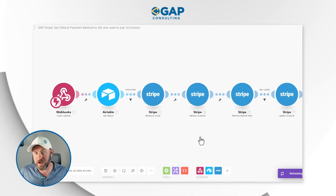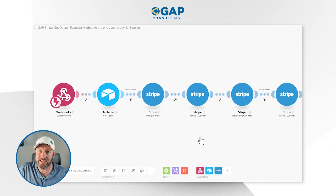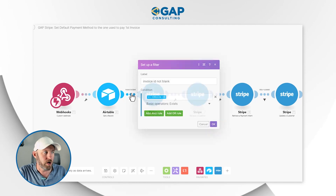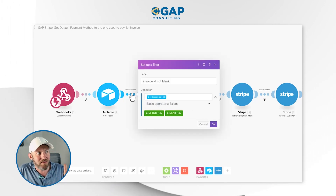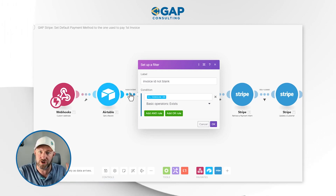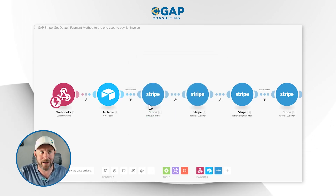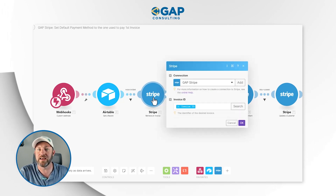Now we have the record in Airtable, and we are ready to start talking to Stripe using the information we found in that record. We are first going to apply a filter here — we are only going to move forward if and only if the invoice ID inside of Airtable is not blank. An invoice ID is something that our system passes to Airtable at the time that we create an invoice in Stripe. We have a separate automation that says when an invoice is created, go into Airtable, build a record for that invoice and add the invoice ID to that record. So we can't go on to the next step unless we know what the invoice ID is that was just paid.